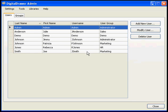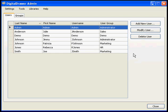As you can see, each user is associated with a user group. This user group contains the specific permissions that the user has been granted. You can add new users, modify users, and delete users from this screen.